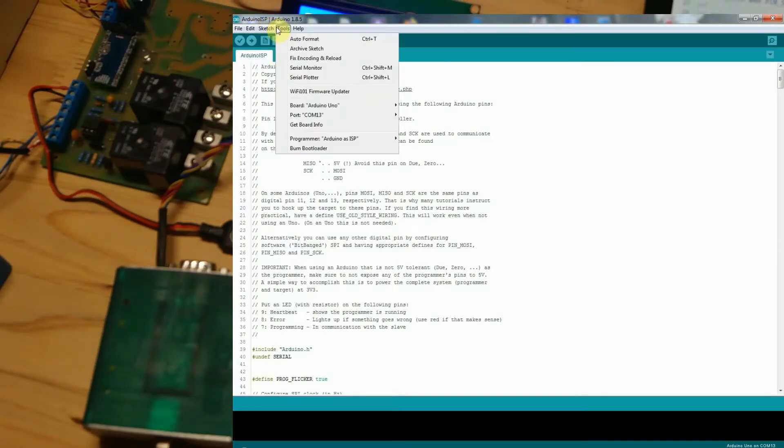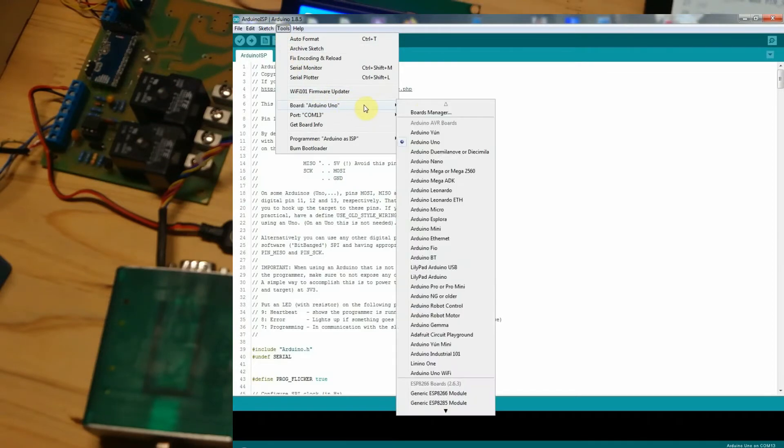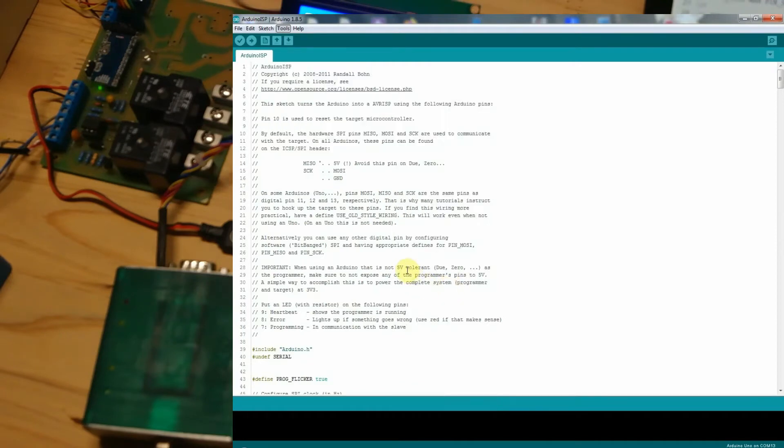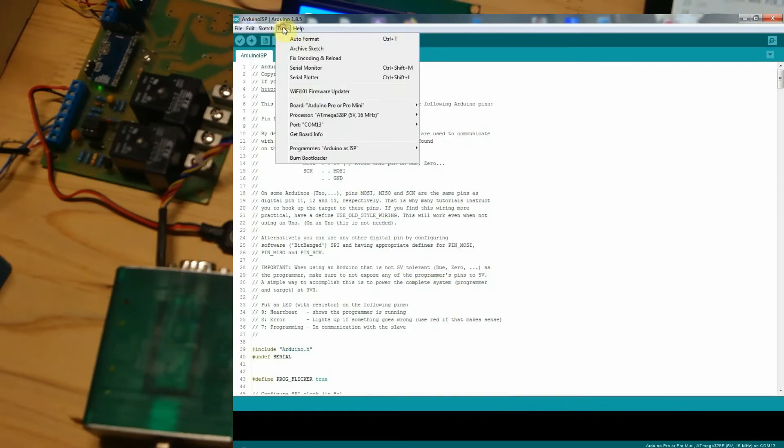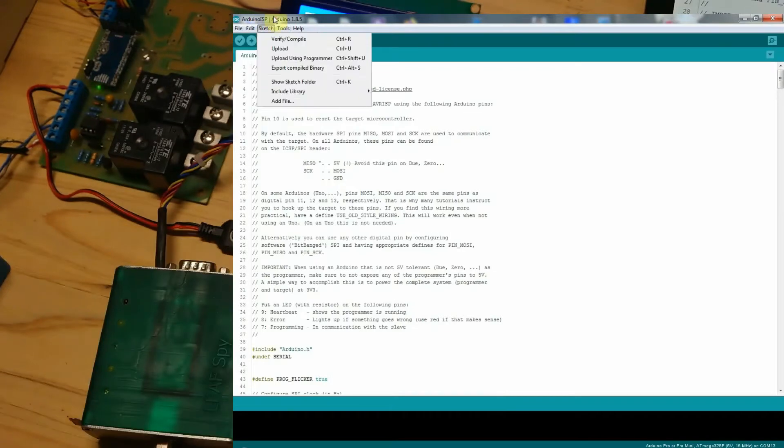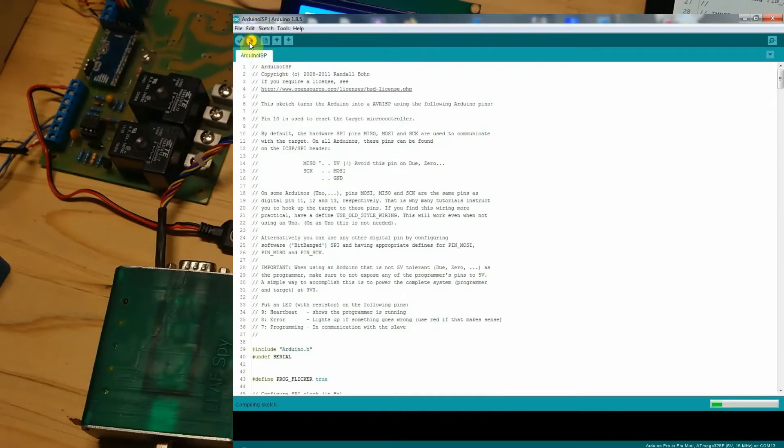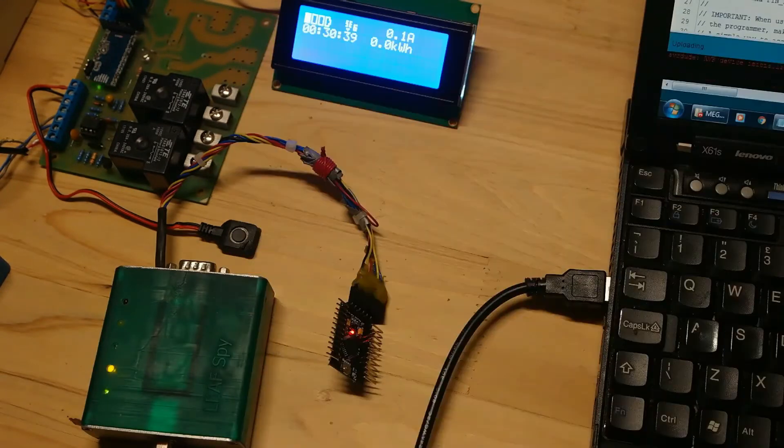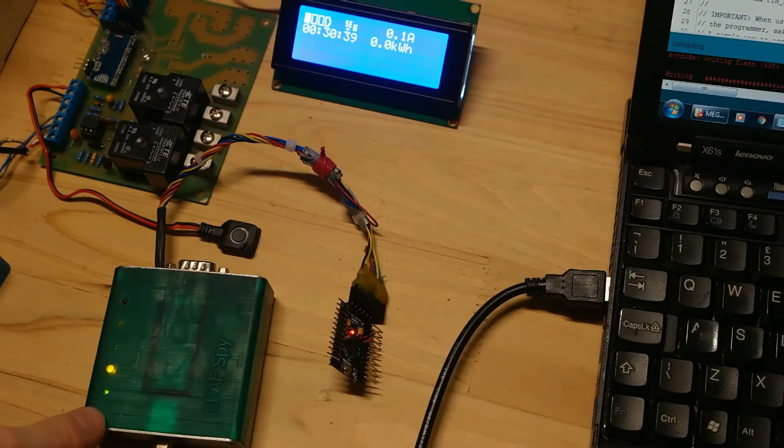Now you have to choose the correct board. For example, if you're using Pro Mini choose Arduino Pro Mini. If you're using Uno choose Uno board. In board setting menu set the correct port for USB to TTL converter and press to upload the code. As you see it's uploading the code.